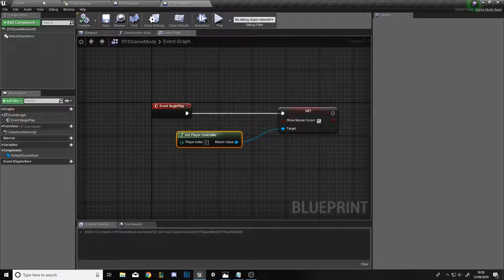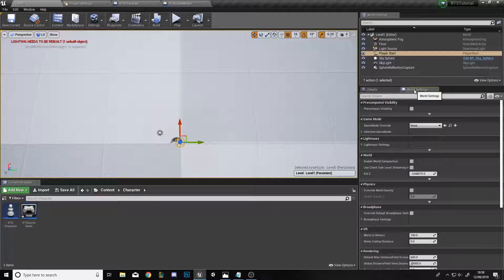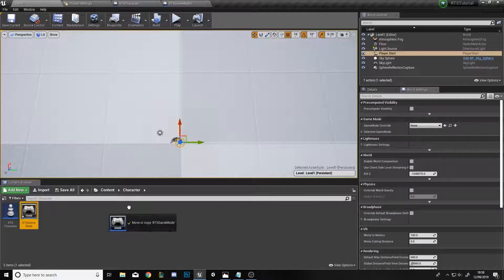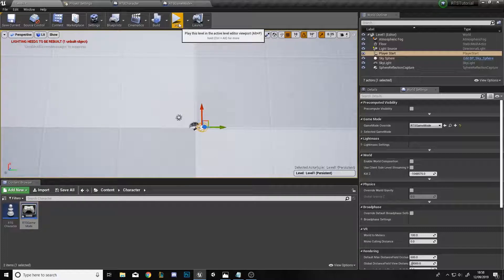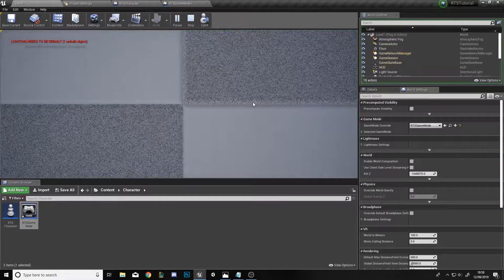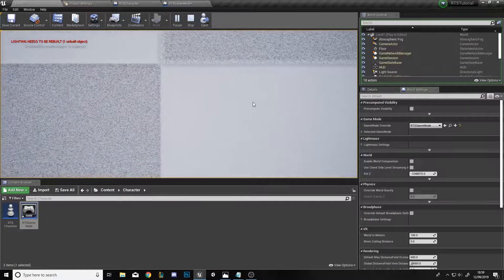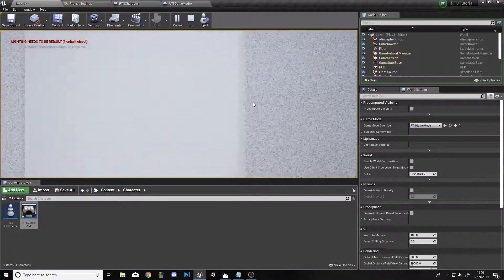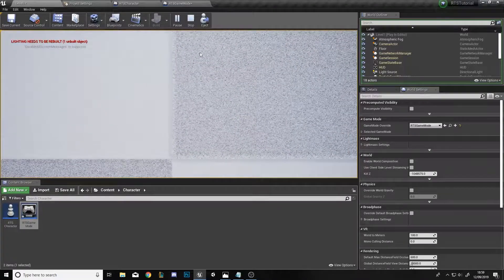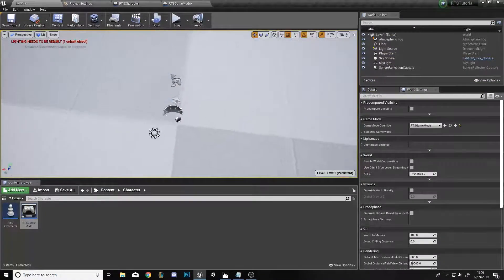Compile, then go back into the level editor. In World Settings on the right, set Game Mode Override to RTS Game Mode. Click Play and you should be able to see the plane and move the character with the WASD keys, and you can mix and match them to move in diagonal directions.